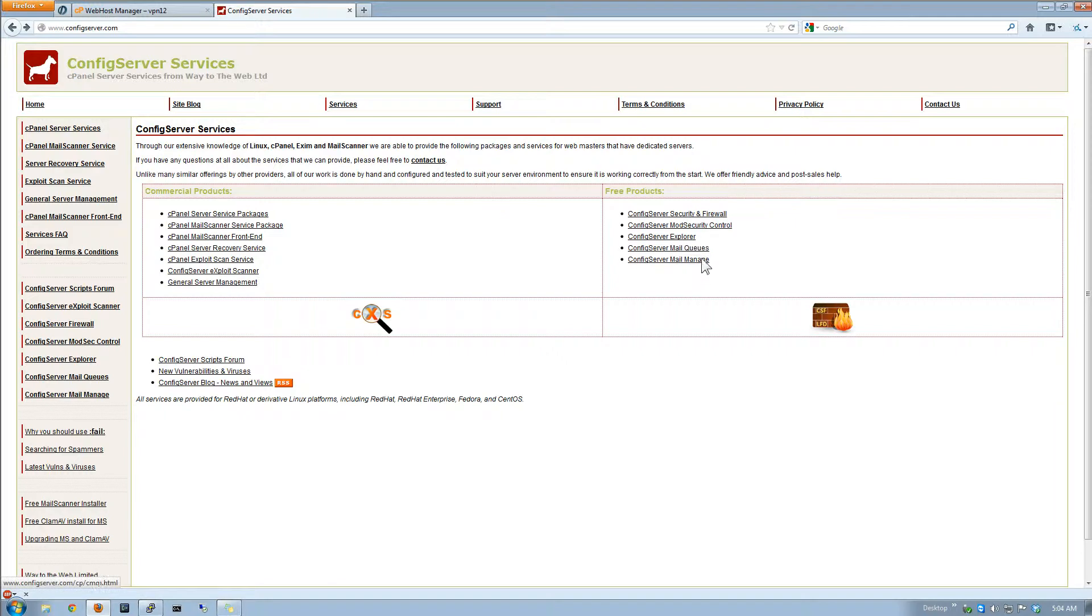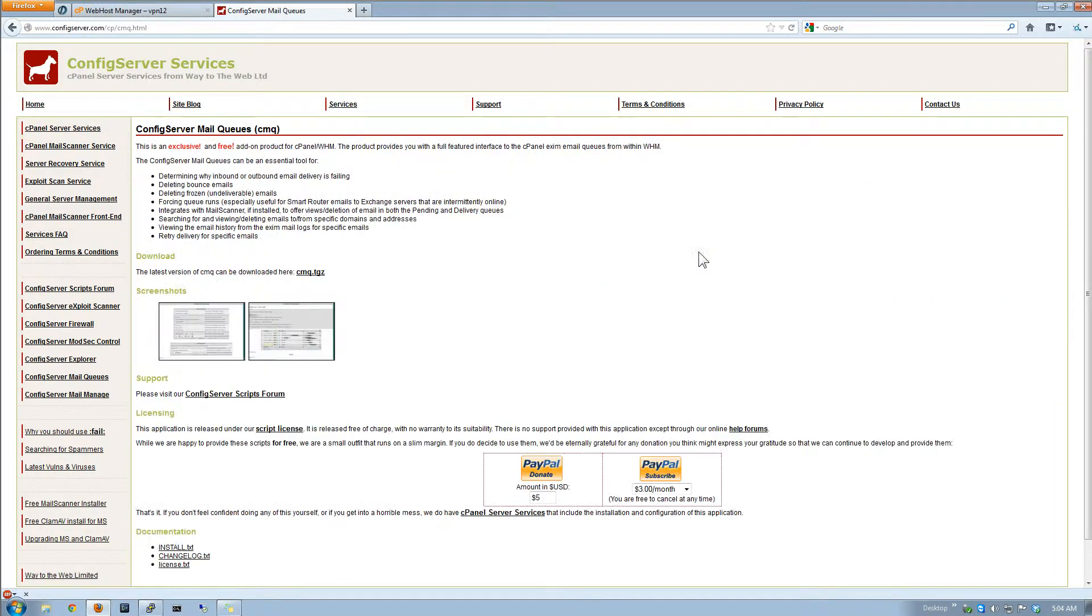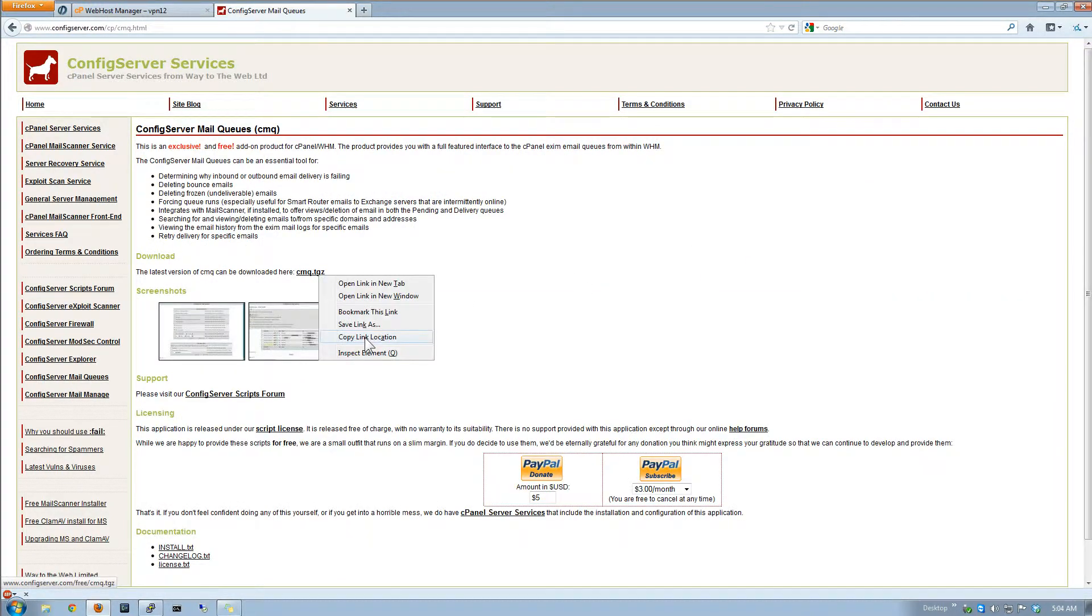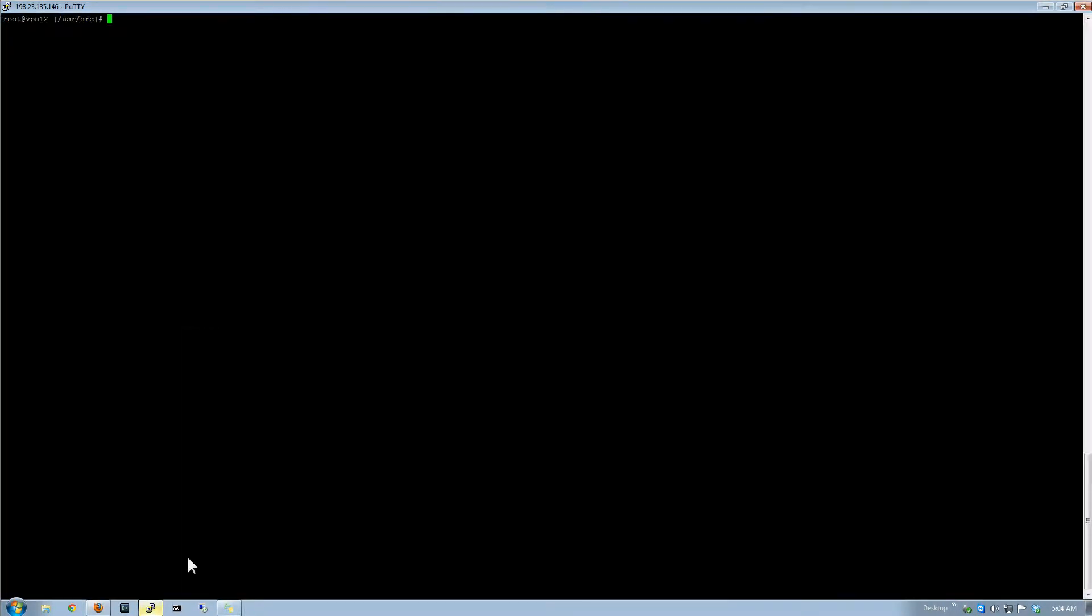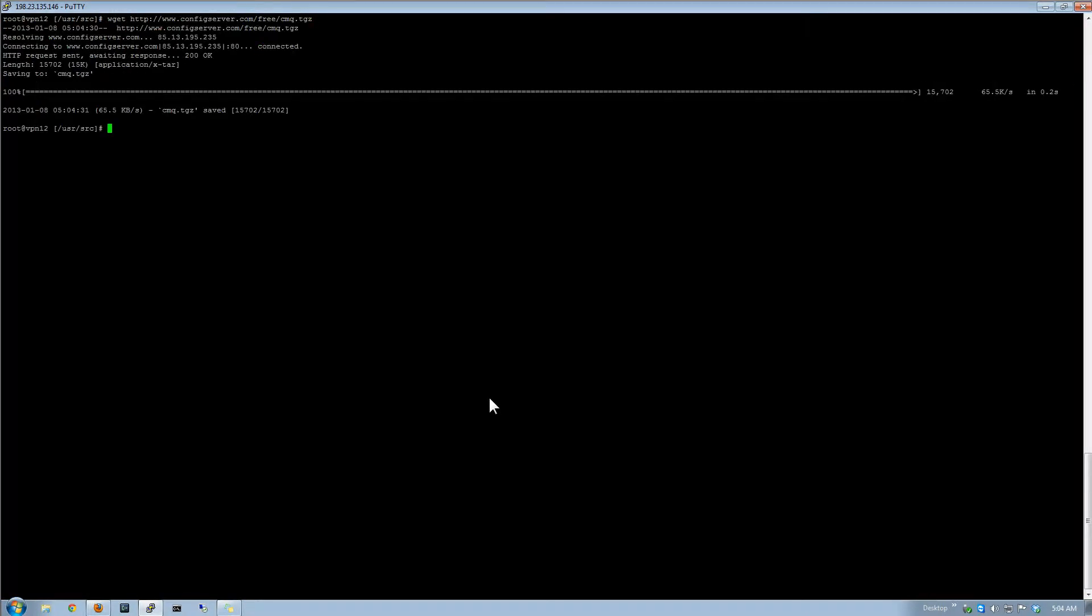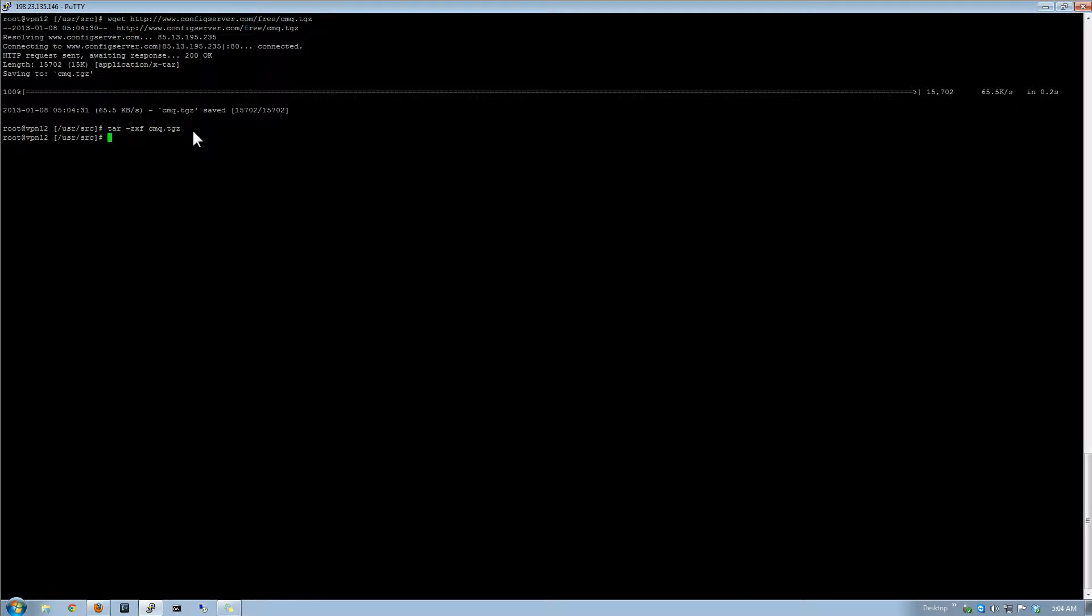So we're going to go ahead and just do the mail queues real quick. I have no idea how well this is actually going to go because, well this server is practically, basically, yeah it is empty. So there actually may not even be anything to really show with this. So we'll probably have to put this on a live server. But just to show you real quick, I'm just going to do an install here.